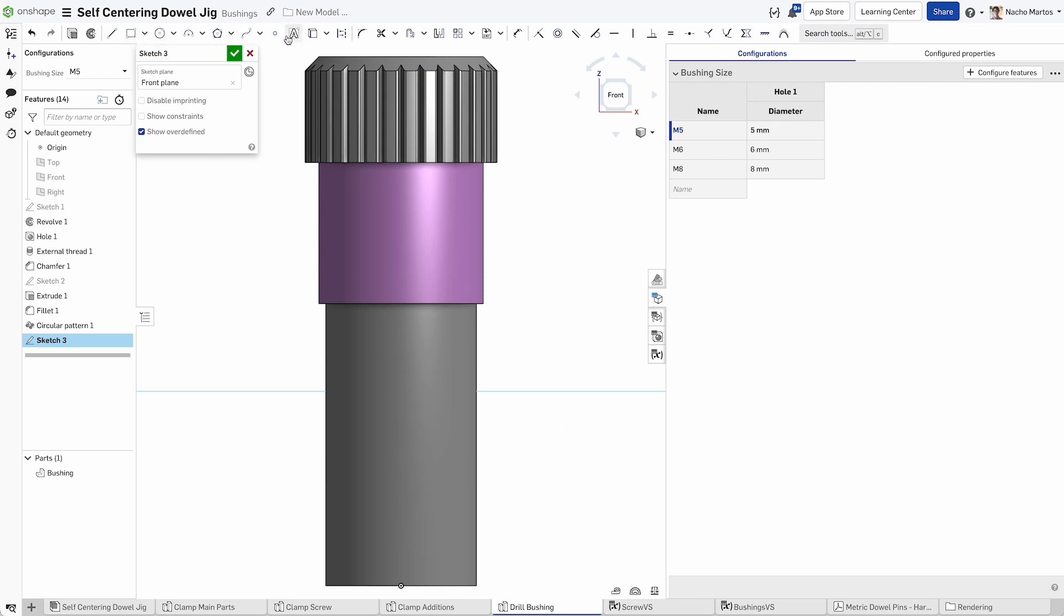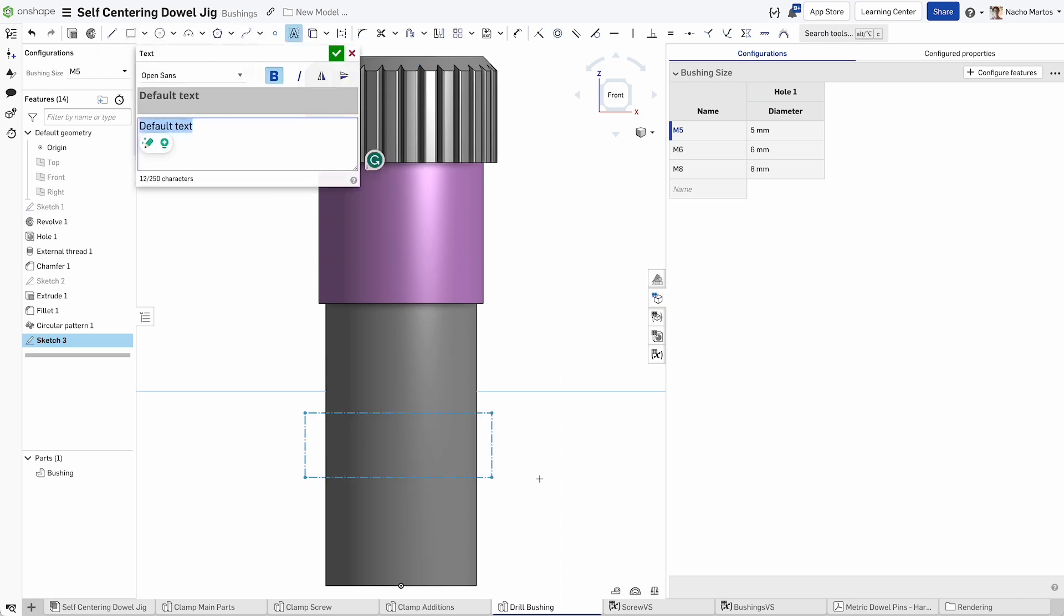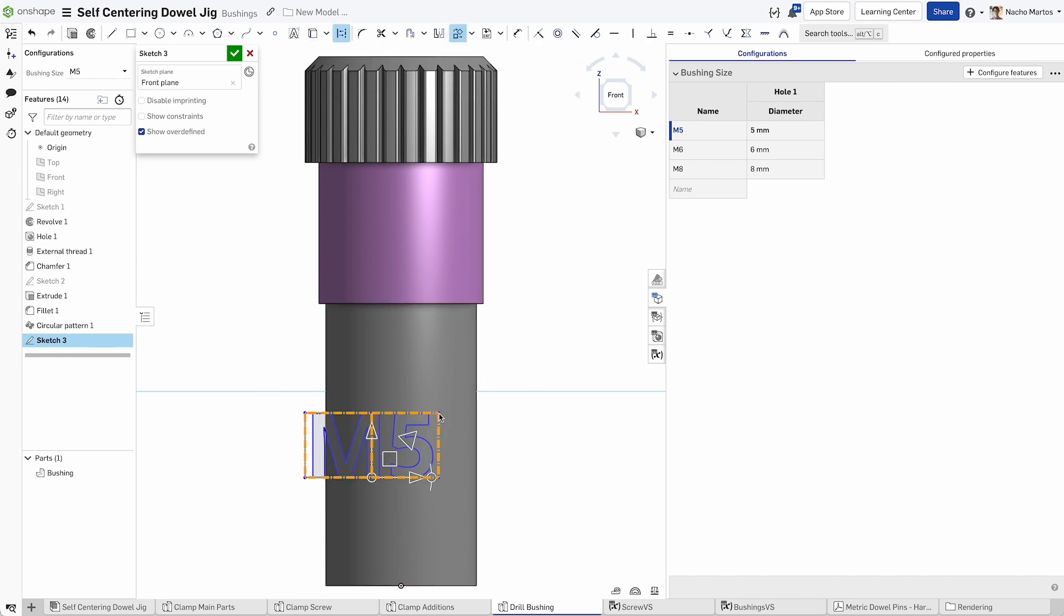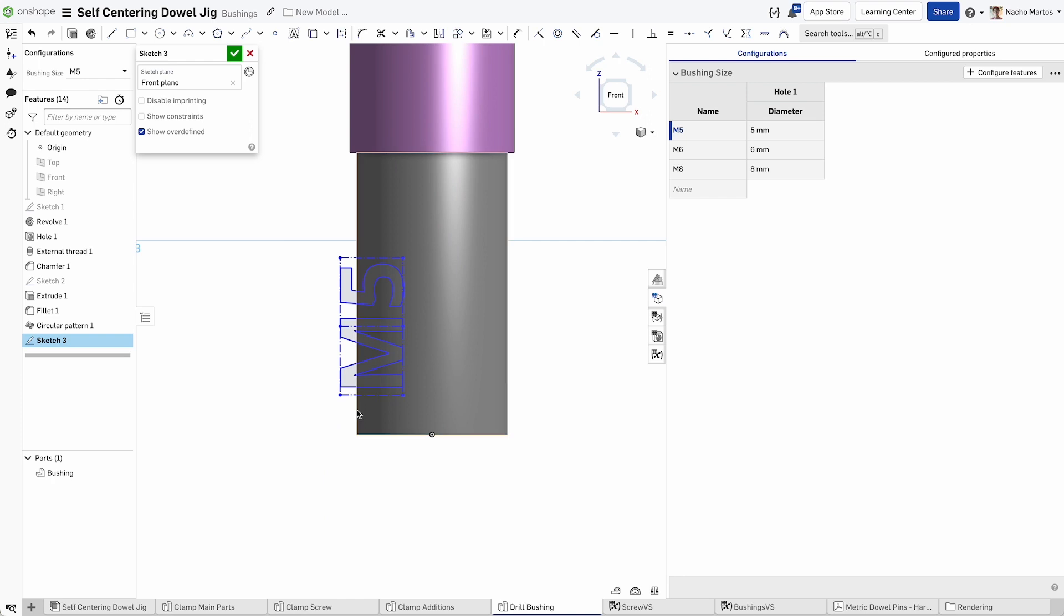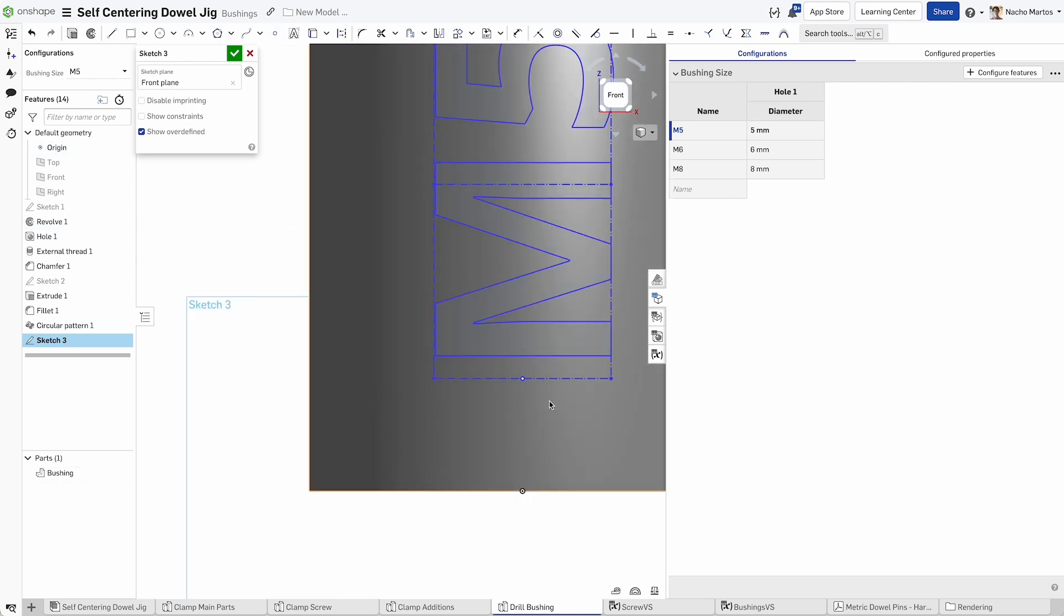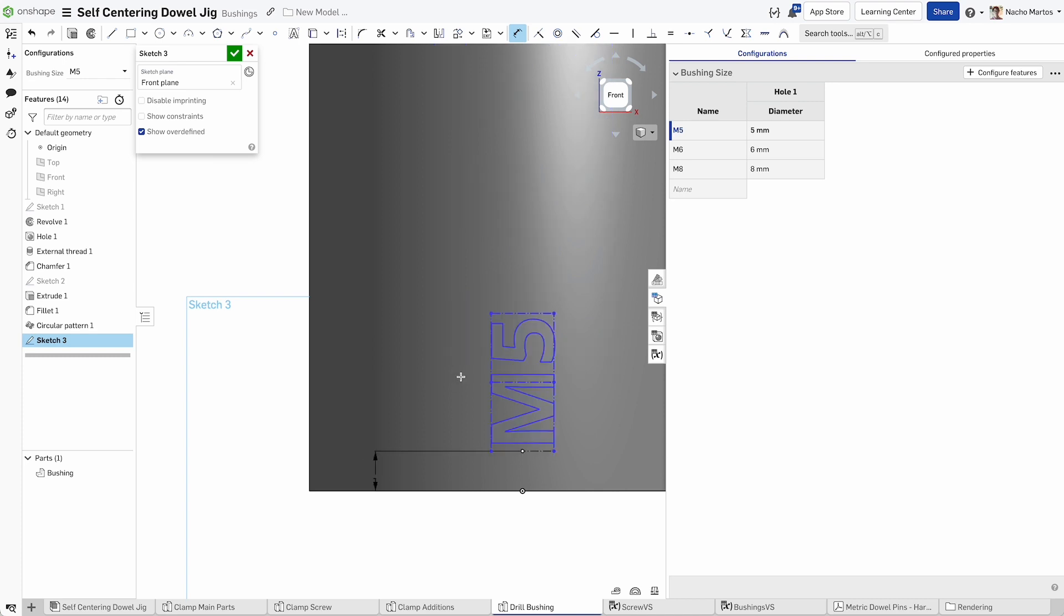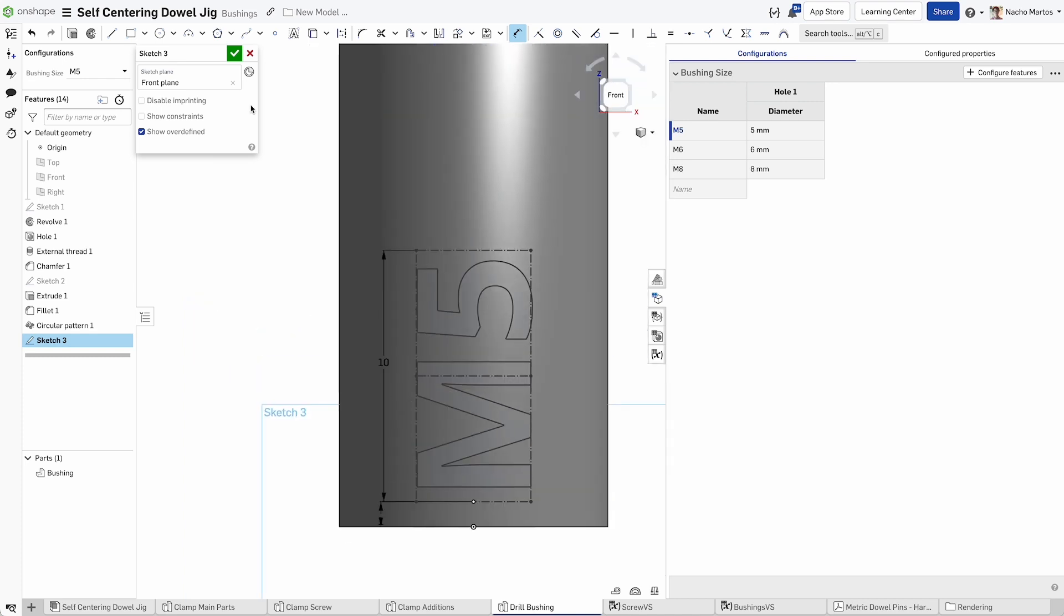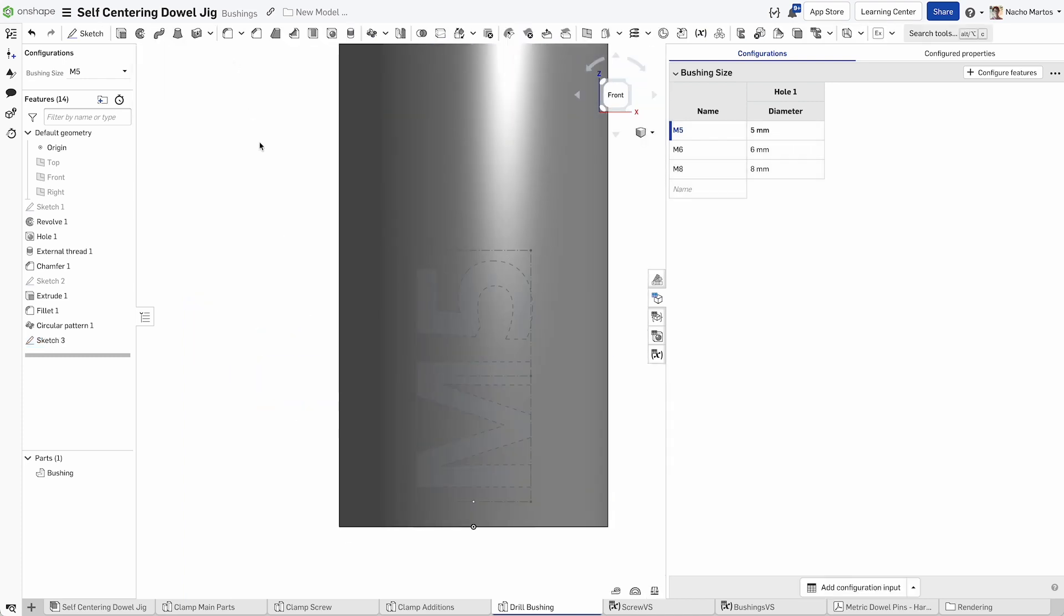We're going to add a little bit of text to clarify what configuration of the bushing we're looking at. I like to bold my text and then I will use the transform tool to align it properly to the direction in which I'll be grabbing the tools. Align the text to the origin point or the center line of the base of your bushing and make your text 10 millimeters large.